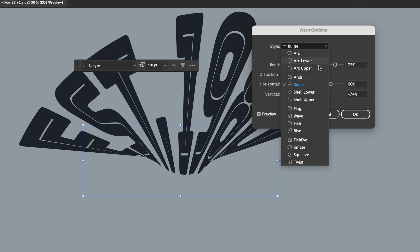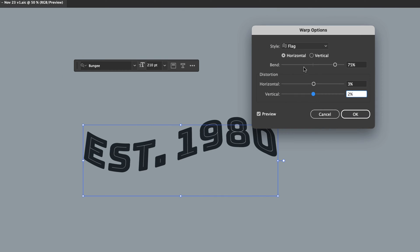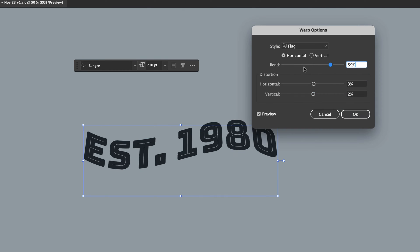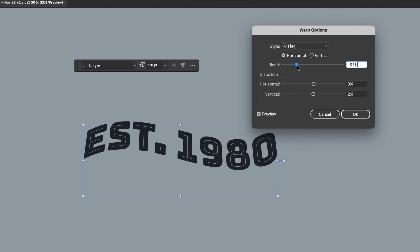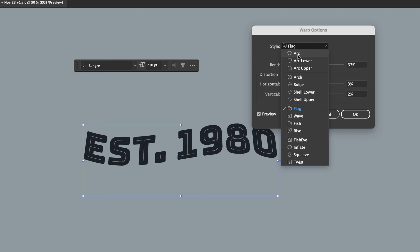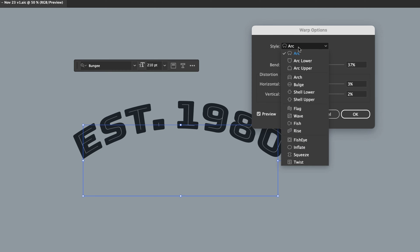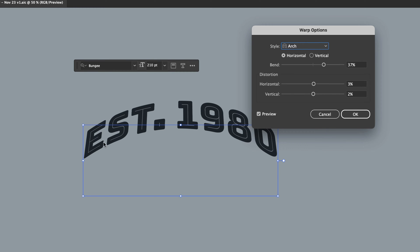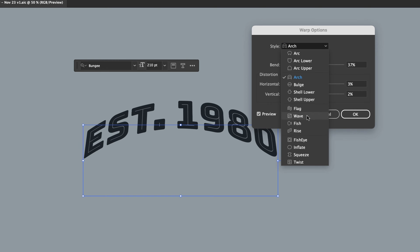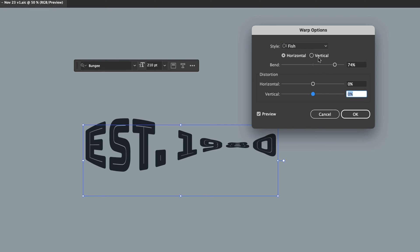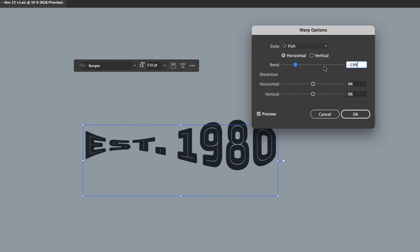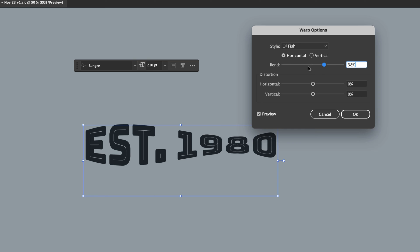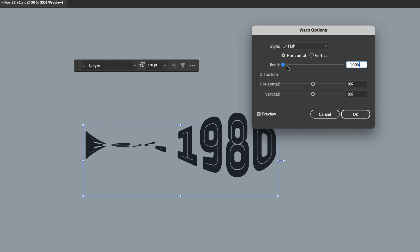But the two I use the most are Flag, this one here, I love a good Flag, and Arc, not Arch, similar. I just don't like the way Arch kind of deals and distorts this text here. But there's always a time and a place, except for fish. I love fish, it's always fun to play with, but I have never found a time and a place to use it. Sorry, fish warp.